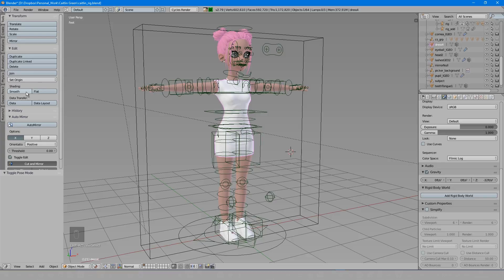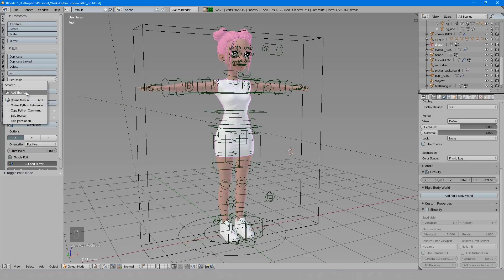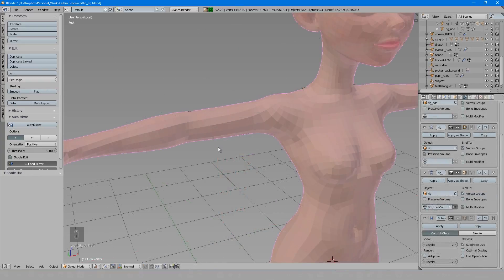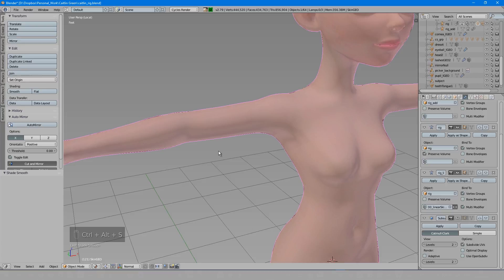If I come over here to the smooth shading button and right click, you'll see an add shortcut option. This will allow me to input a new hotkey right here. I'll set it to control alt s, and I'll just turn on flat shading to show you that this now works.